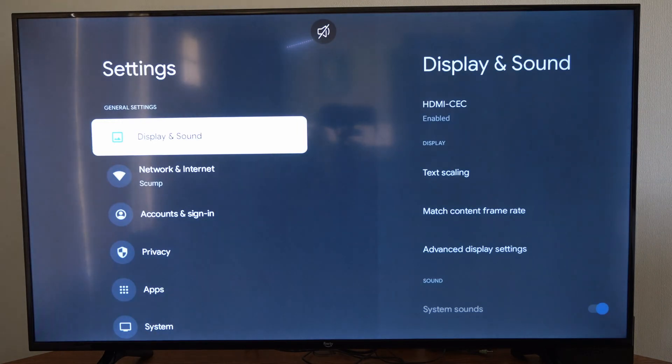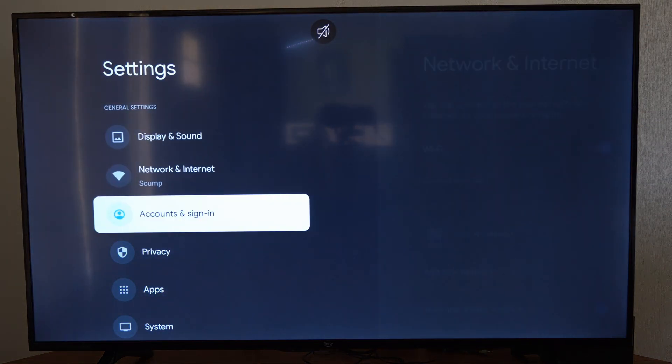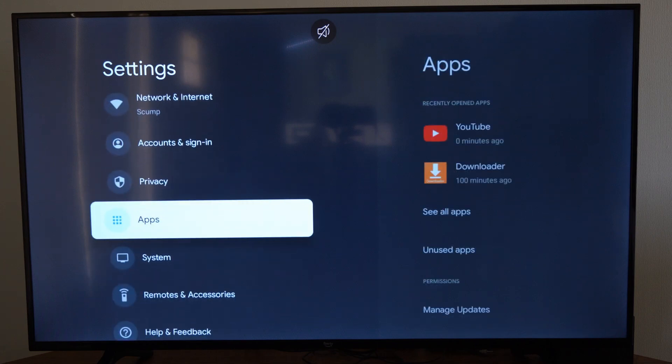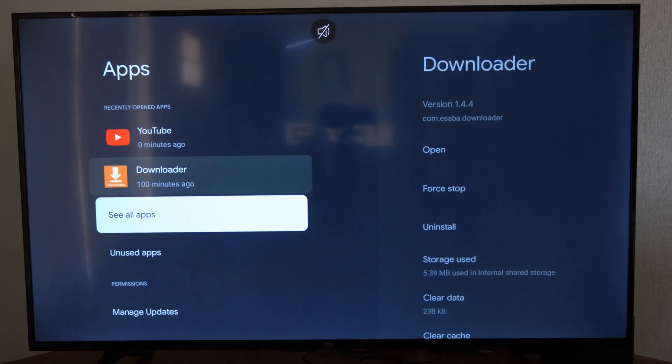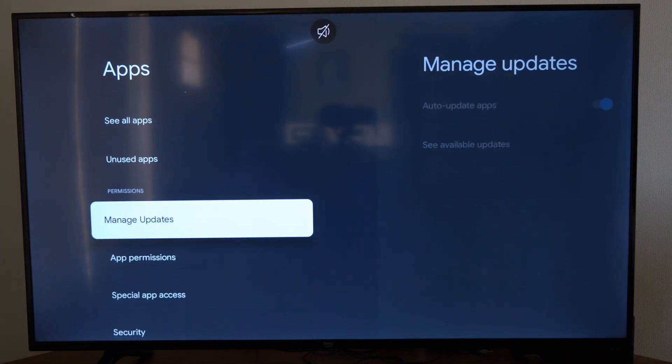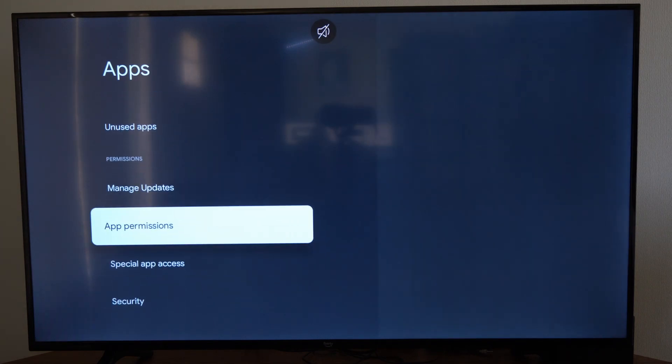Now scroll down to applications, then go to the right and down again. Then go to app permissions and select it.